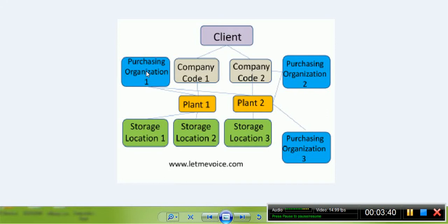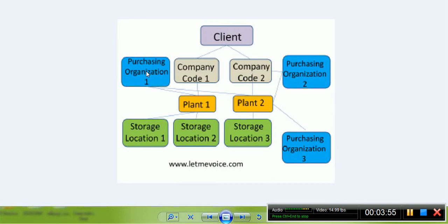Cross-plant: in this case, one single purchasing organization is responsible for the purchasing activities of several plants. It is useful when the company is in various countries and a centralized purchasing organization is not required.